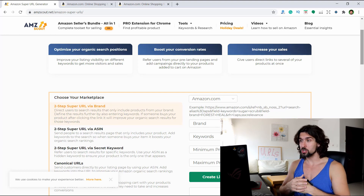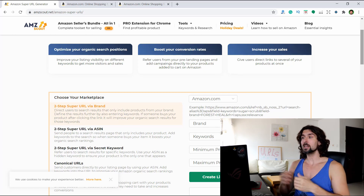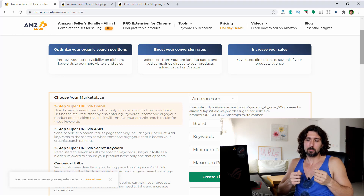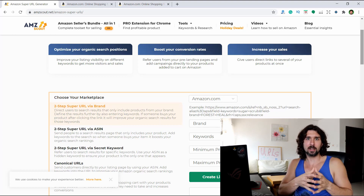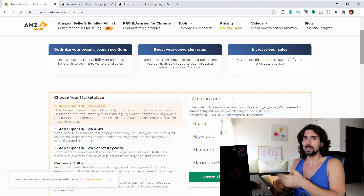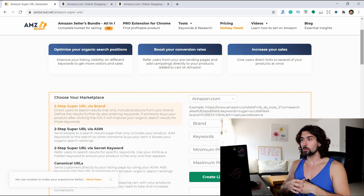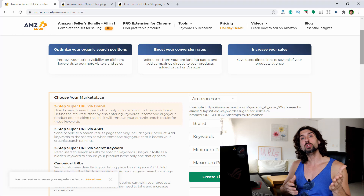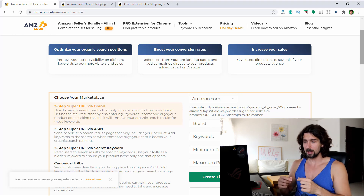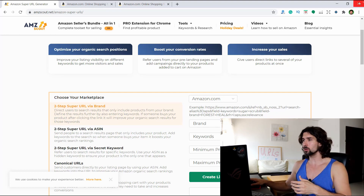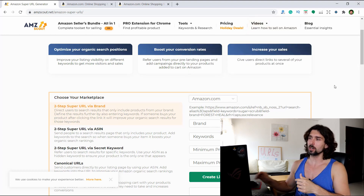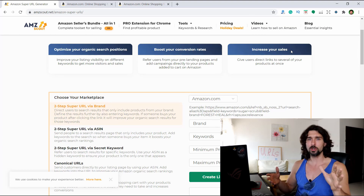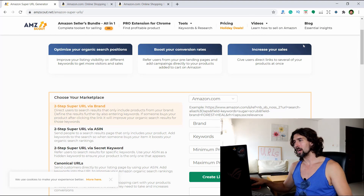It will also boost your conversion rates and refer users from pre-landing pages — essentially pages where they can buy the product with these URLs. You can also add campaigns directly to your products added to cart on Amazon. With these different URLs, you can help boost your conversion rate because you send people to your product and they will buy it. There's also a URL that gives links to several of your products at once.